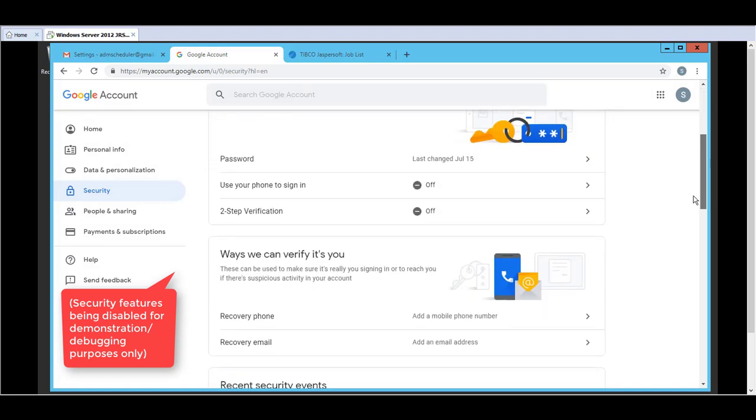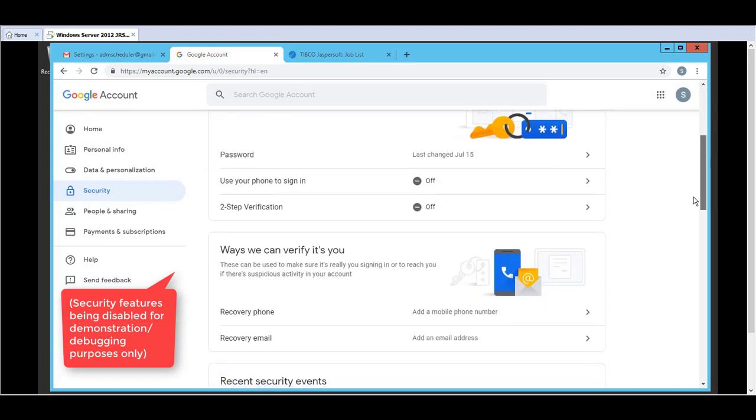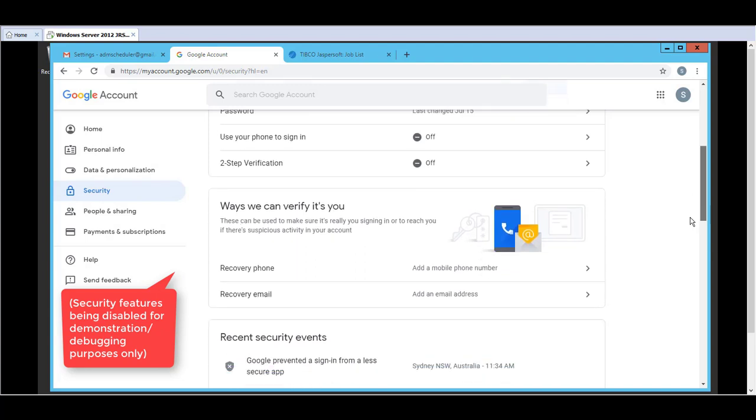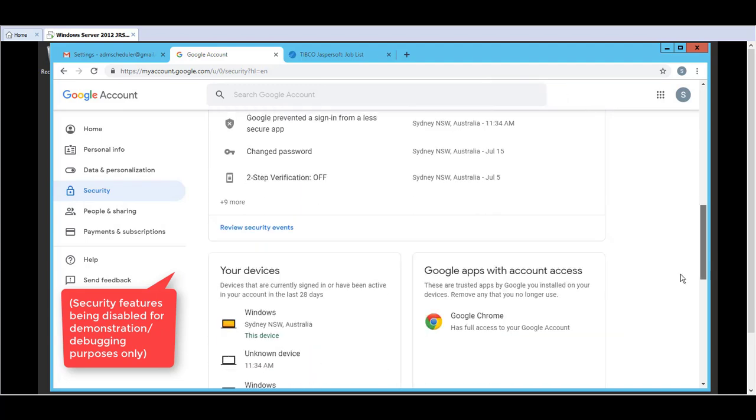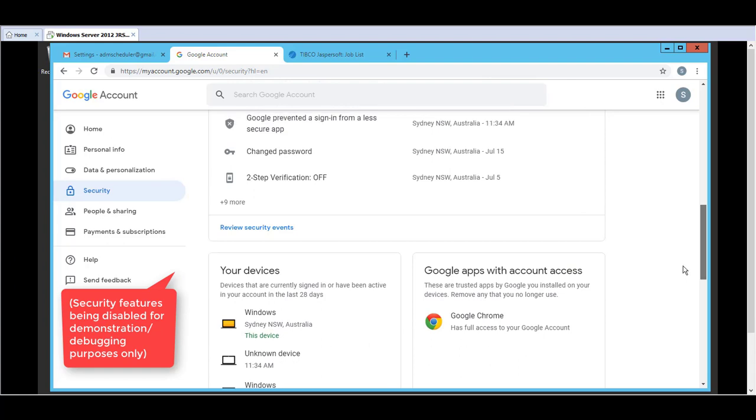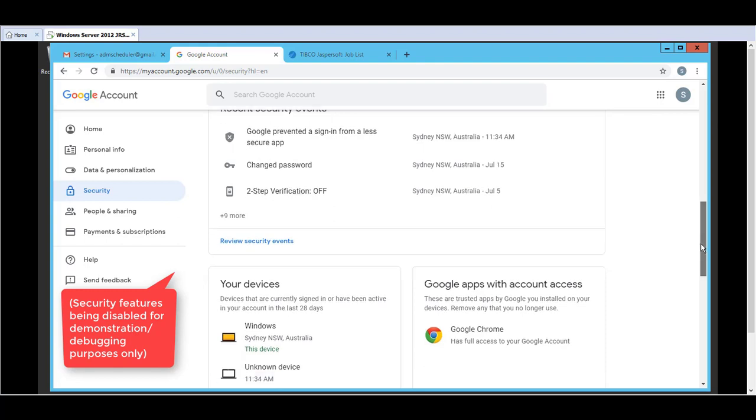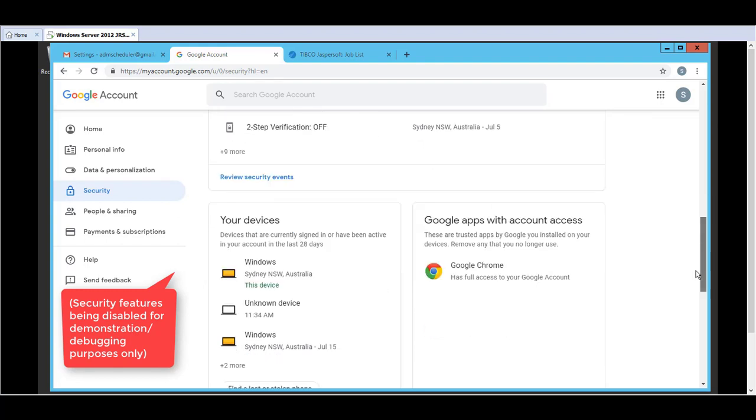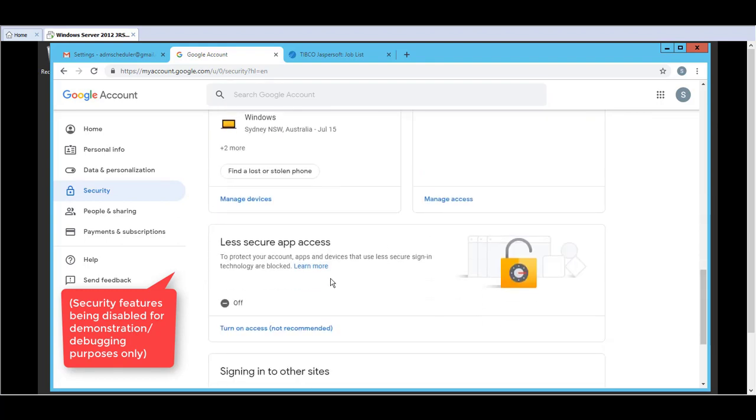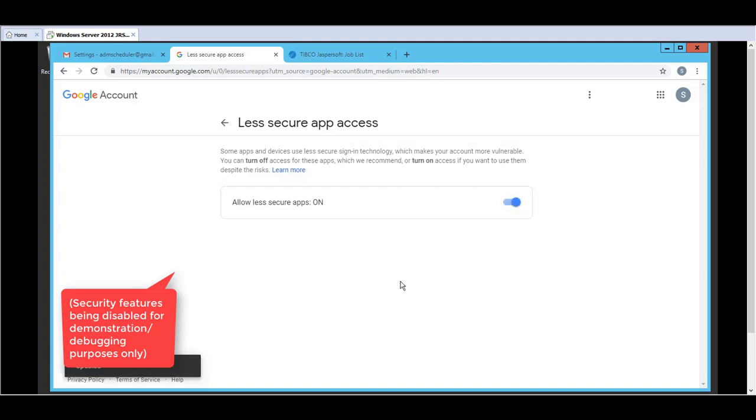There are two features that can affect the authentication. One is the two-step verification which is this one. So if that one is on you also have a problem. And the other one is less secure app access. So for the sake of testing with the Gmail account the simple way is to allow for less secure apps.